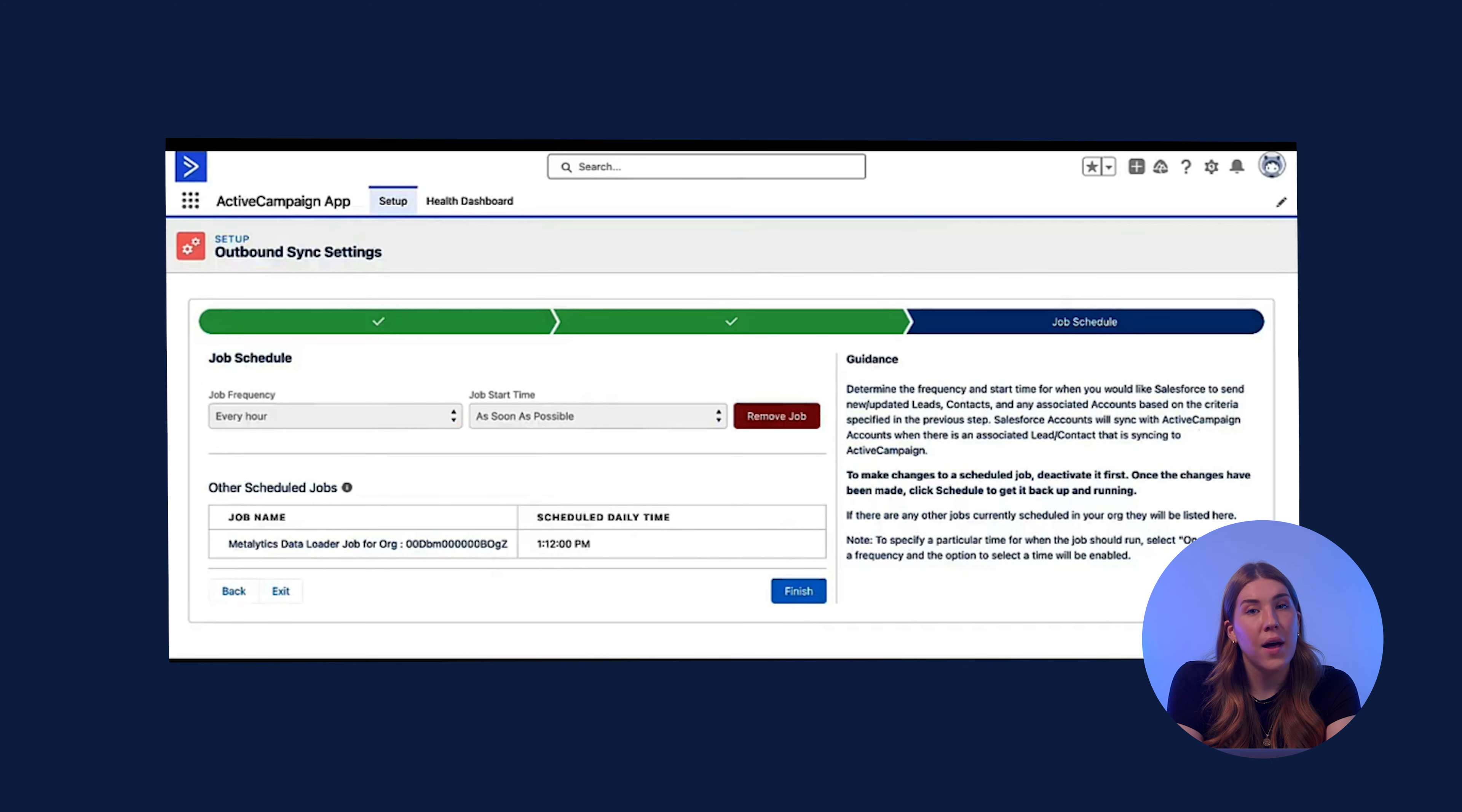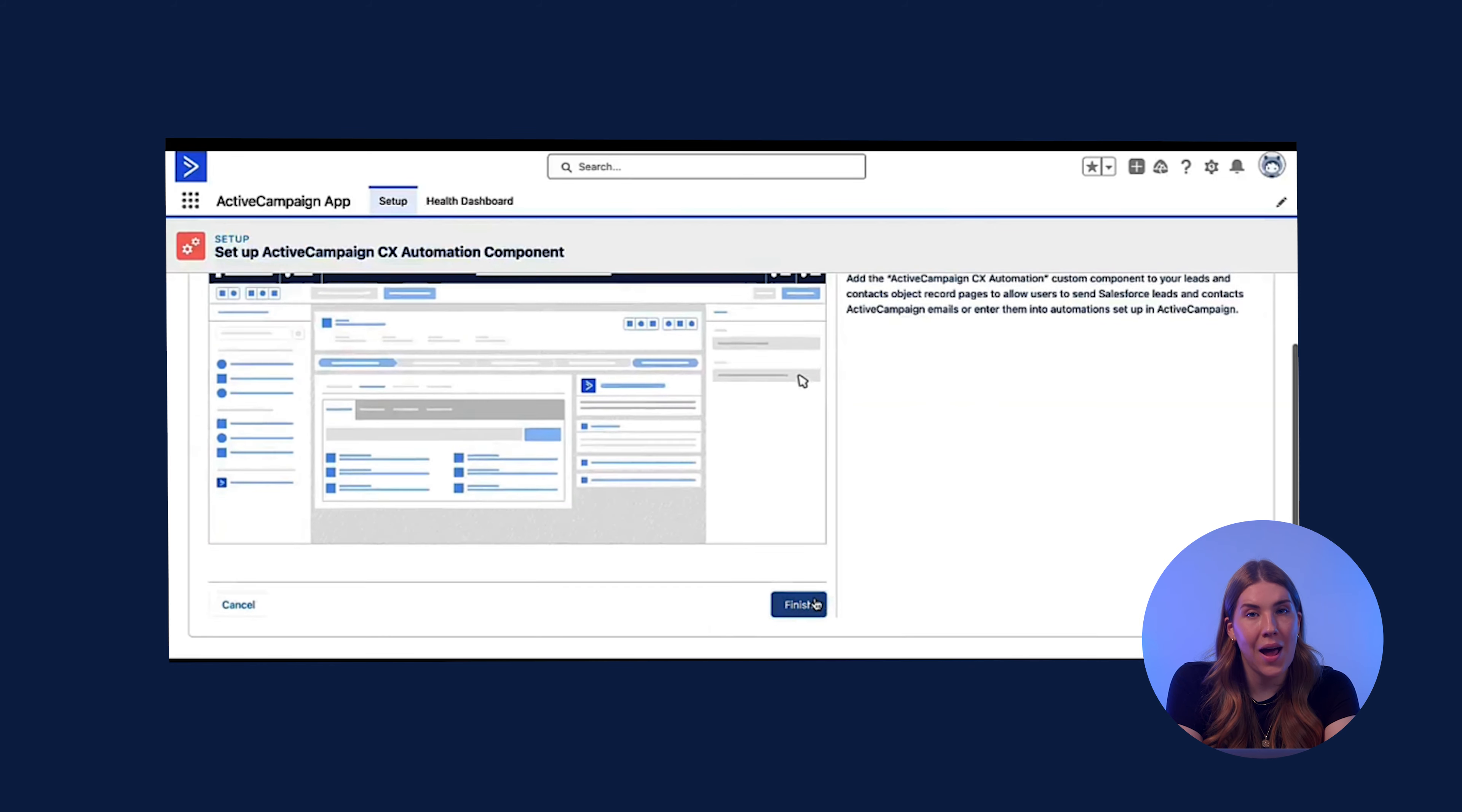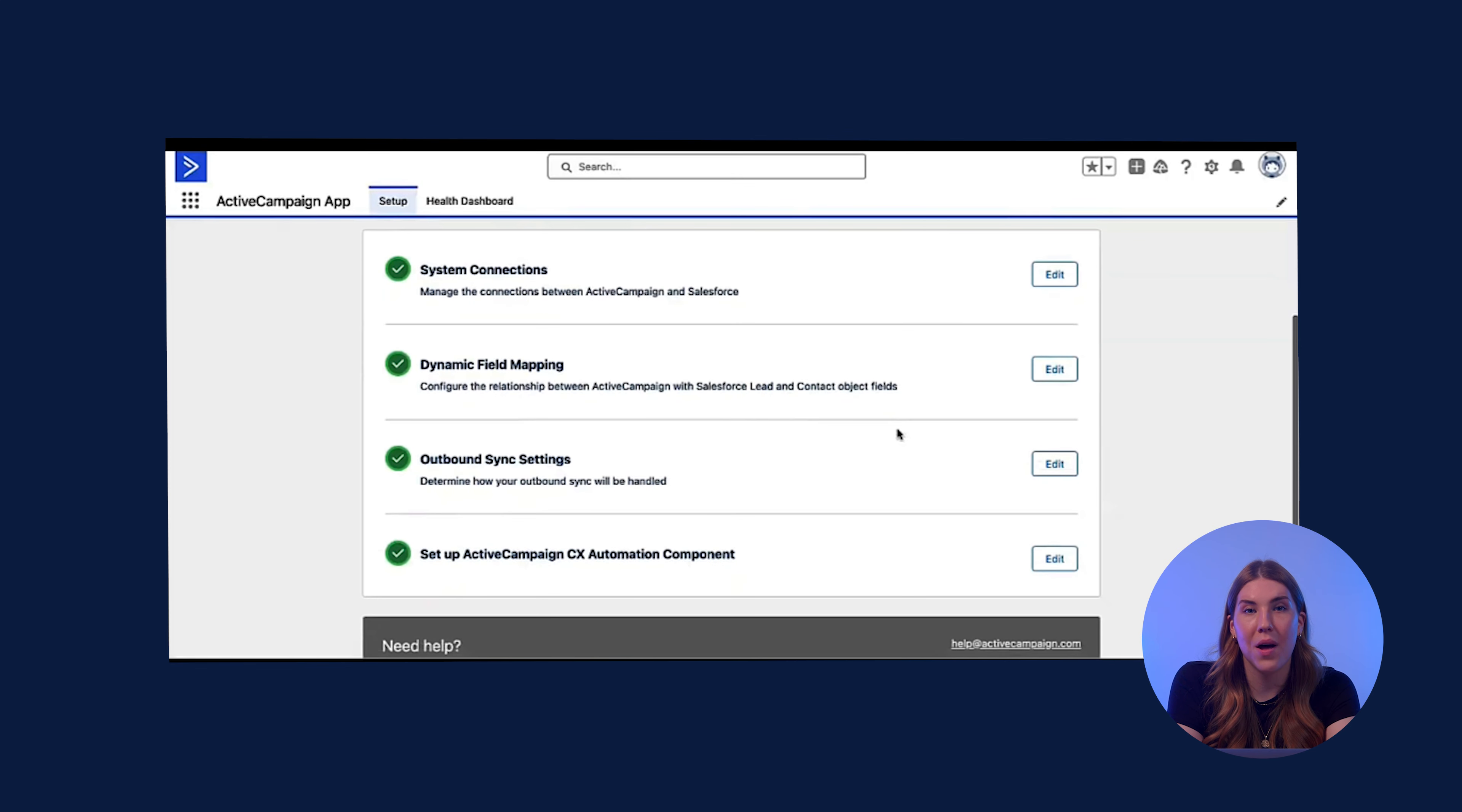The final step is the option for setting up an automation component, which you can add to your Salesforce account. The automation component allows you to send a campaign created in ActiveCampaign to a lead or a contact, or enter a lead or a contact into an automation you created in ActiveCampaign. You will have established the connection after completing each step of the system's setup page.